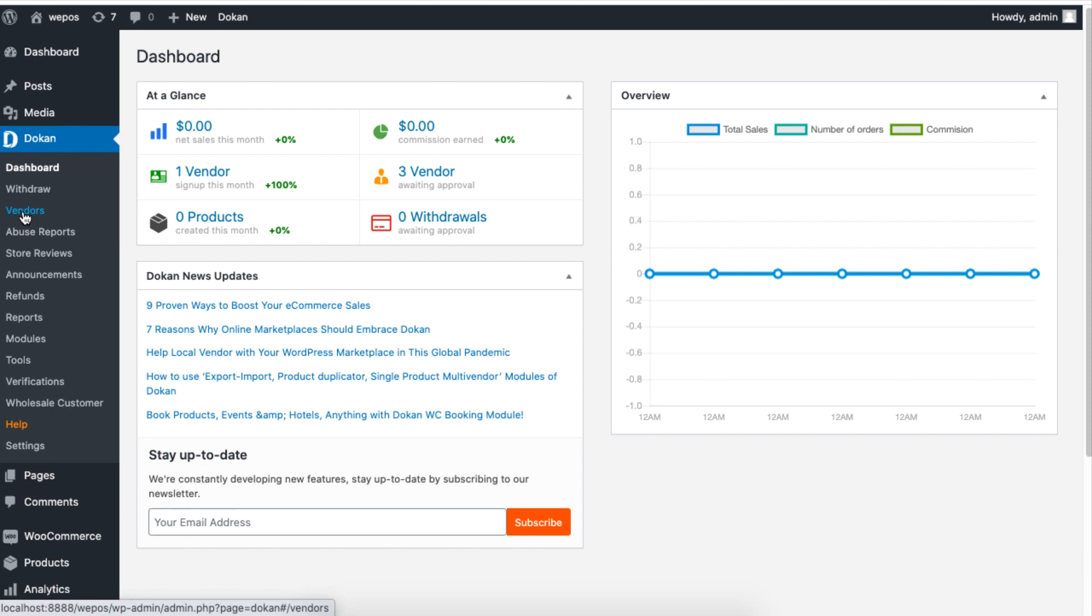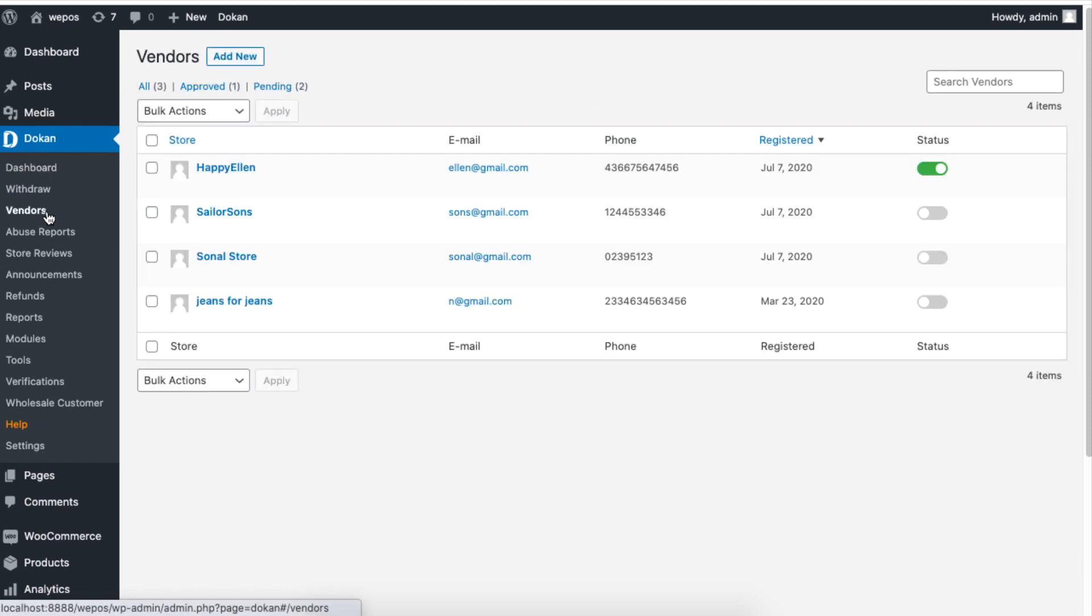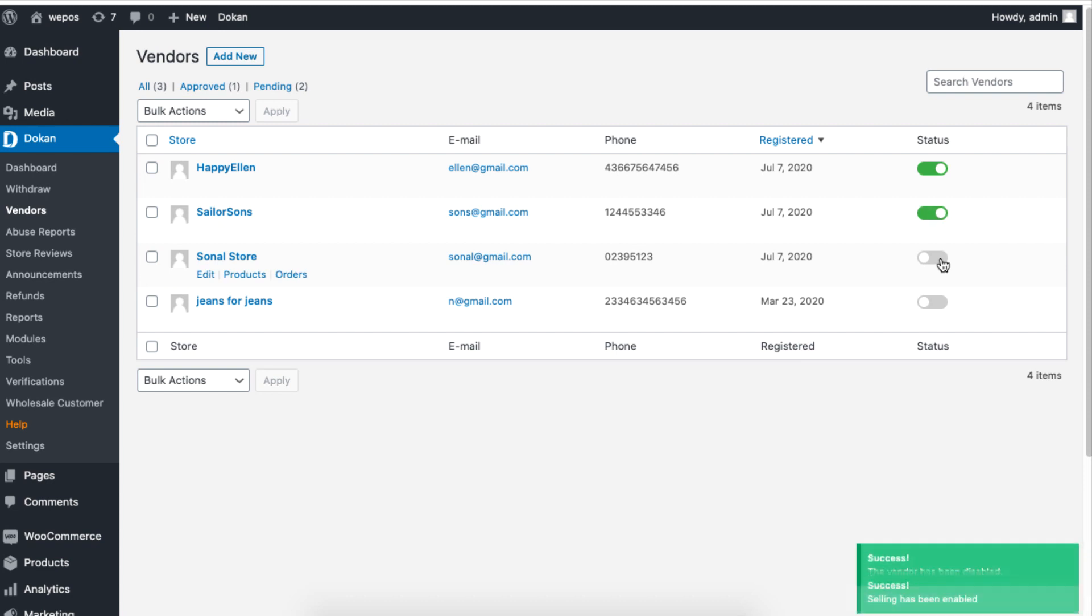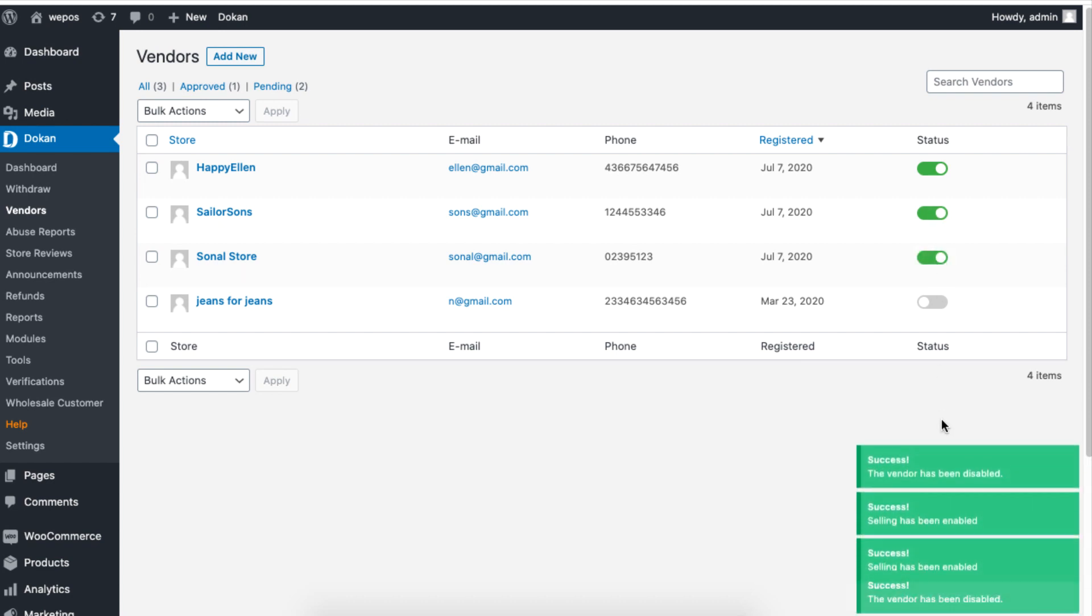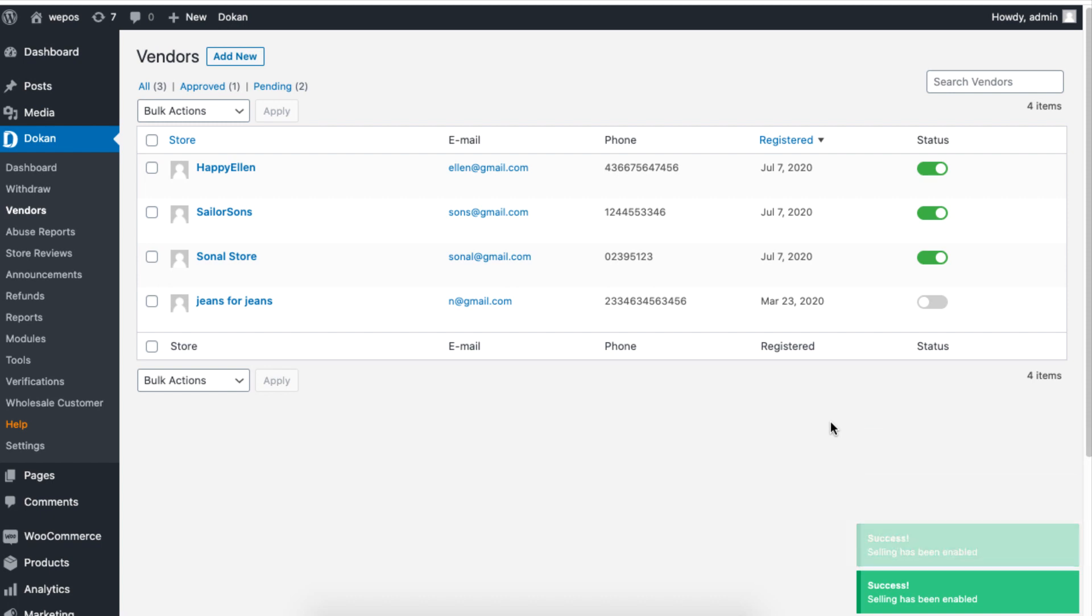This page shows a full list of your vendors. On the right side of every name you will find a toggle button. Simply turn on the button or off to enable or disable a user's selling capabilities.